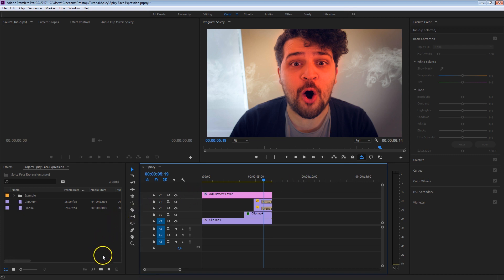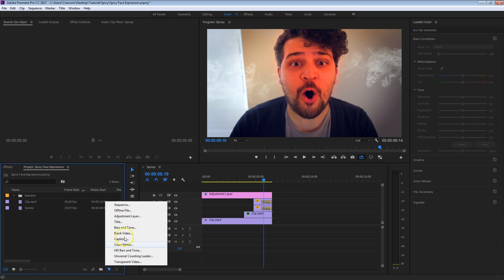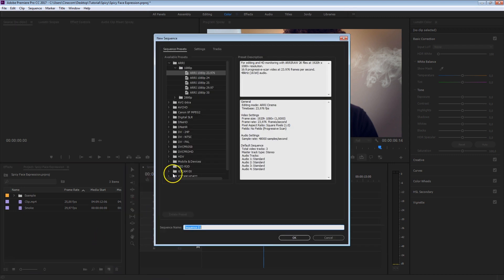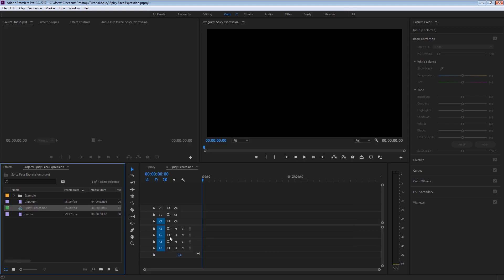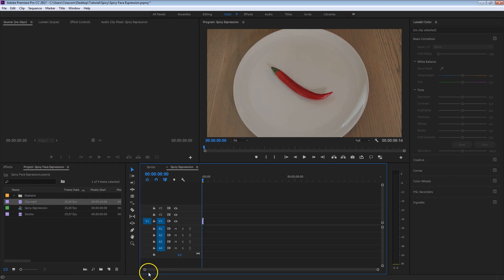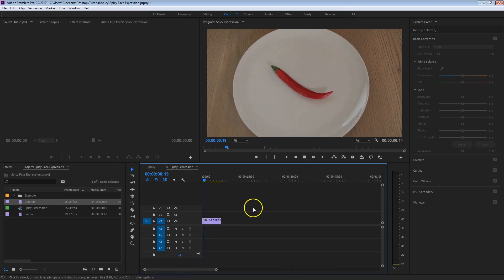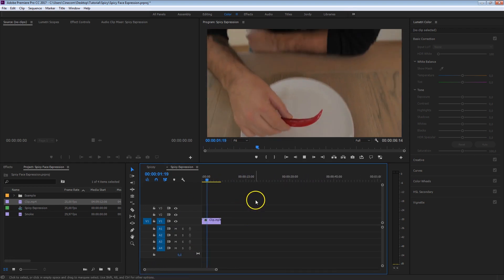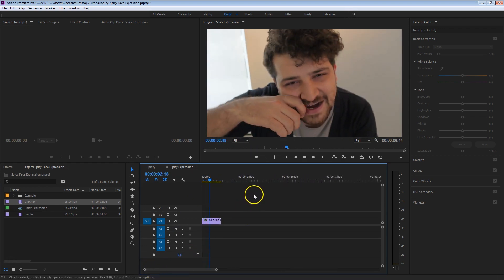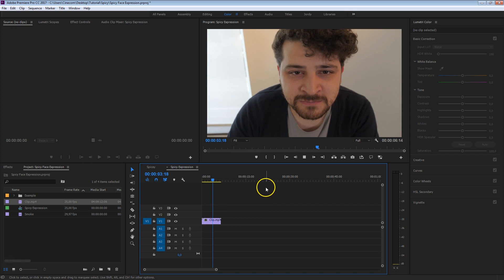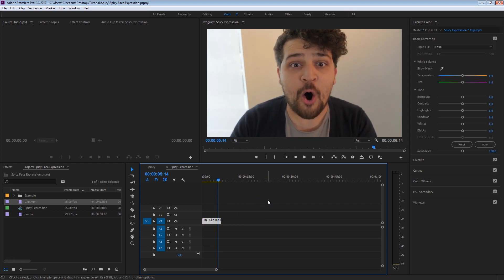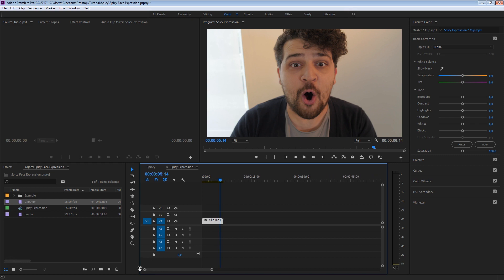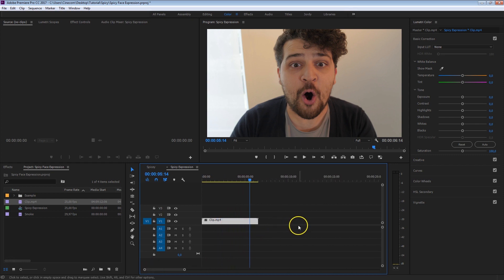The first thing I'm going to do is create a new sequence and I'm just going to take a 25p Full HD sequence right here and that spicy expression. And right here I've got a clip of Yannick, he's eating that pepper and the only thing he does is just taking up that pepper, takes a bite from it and of course he's making that silly expression.